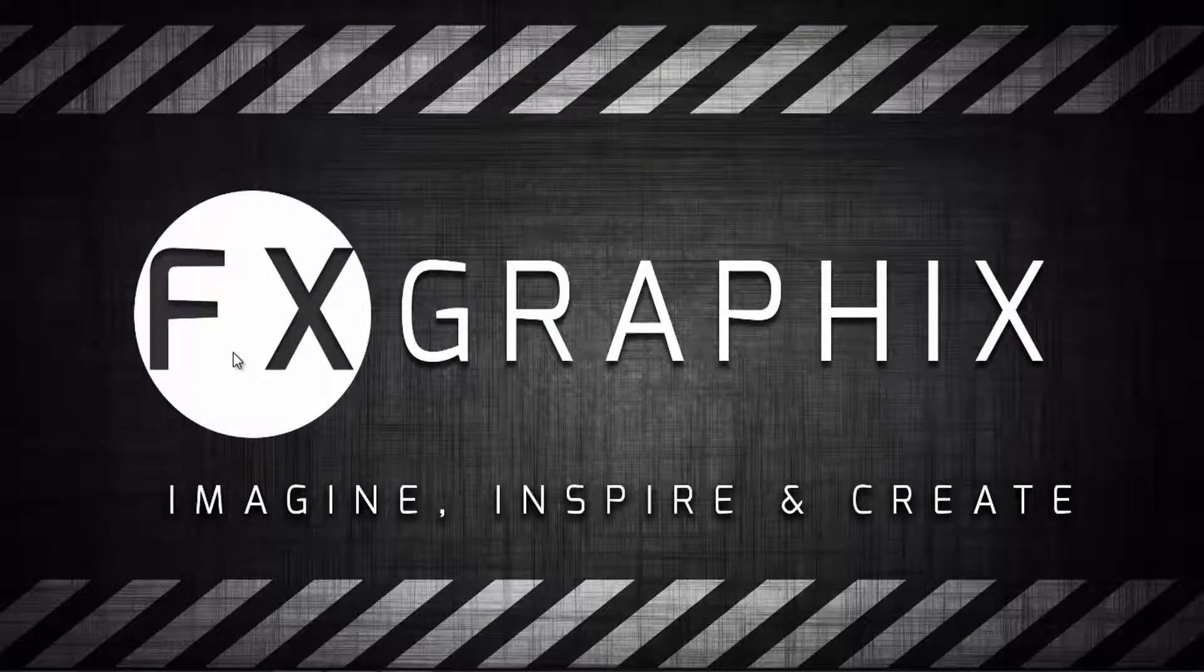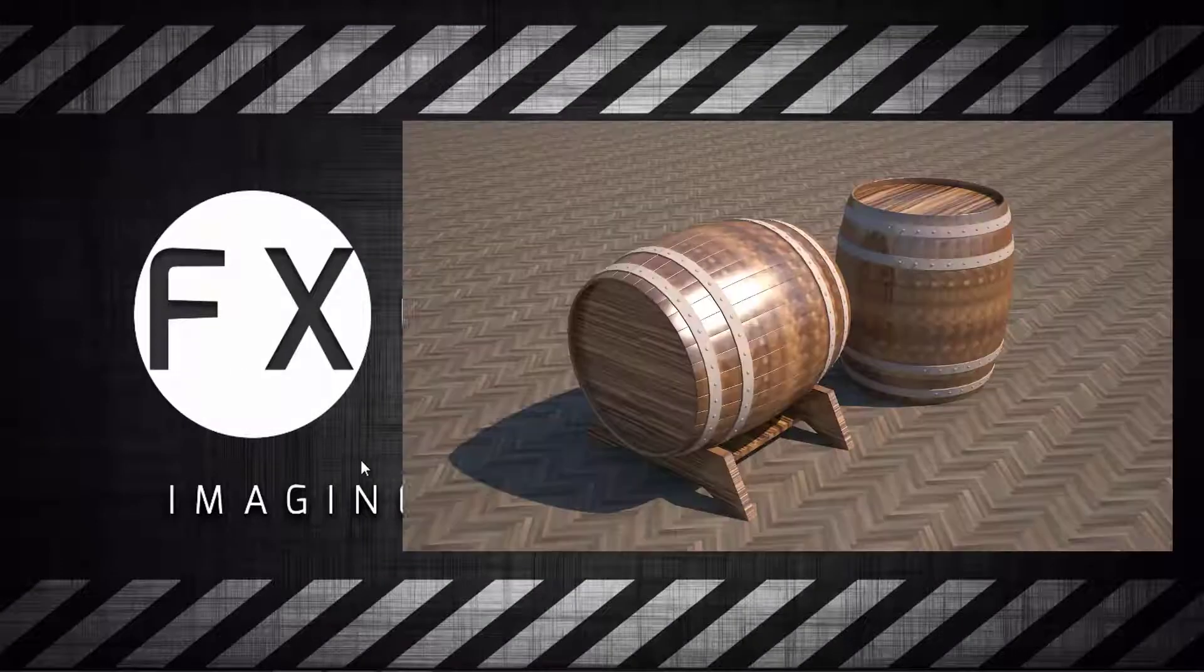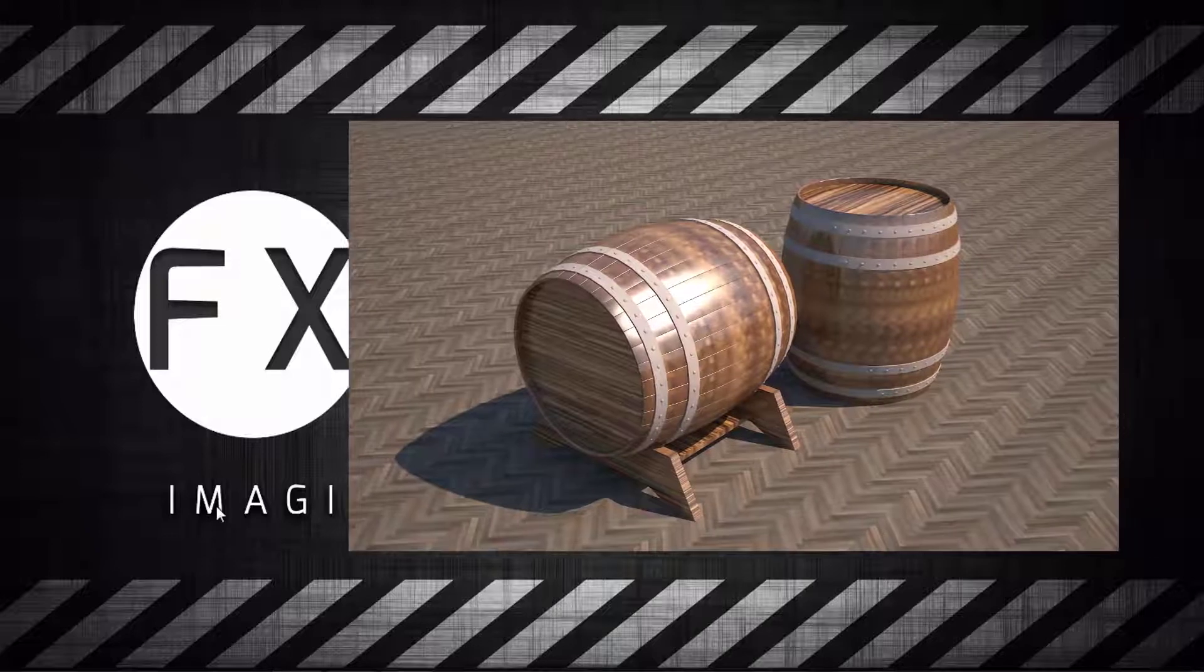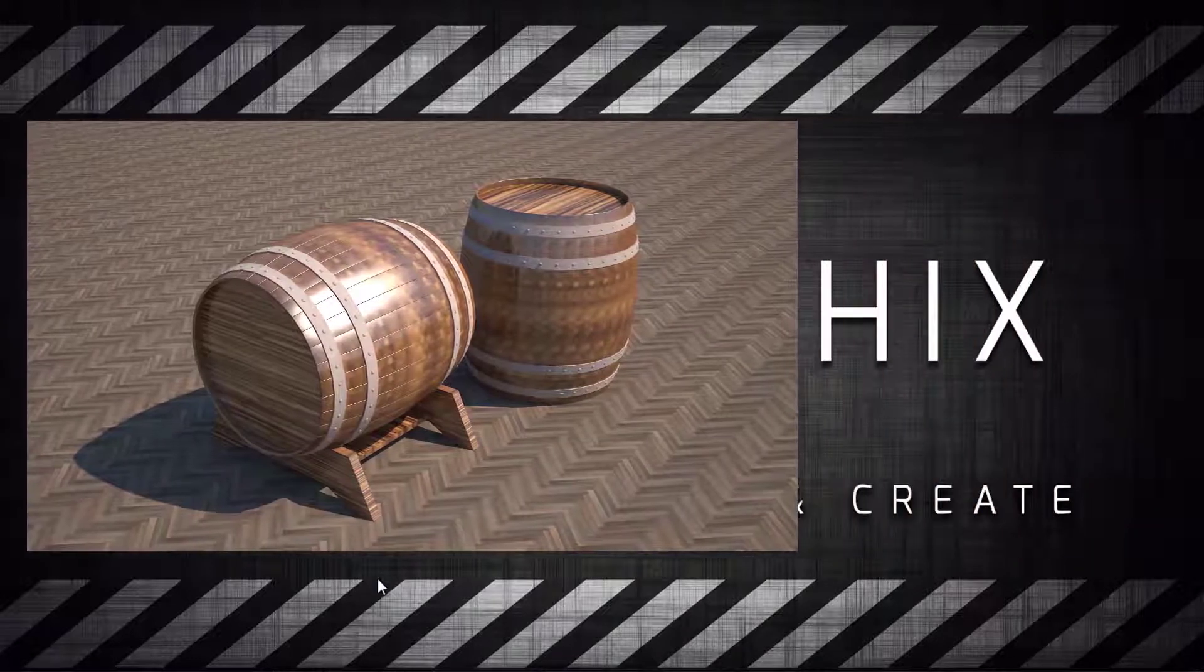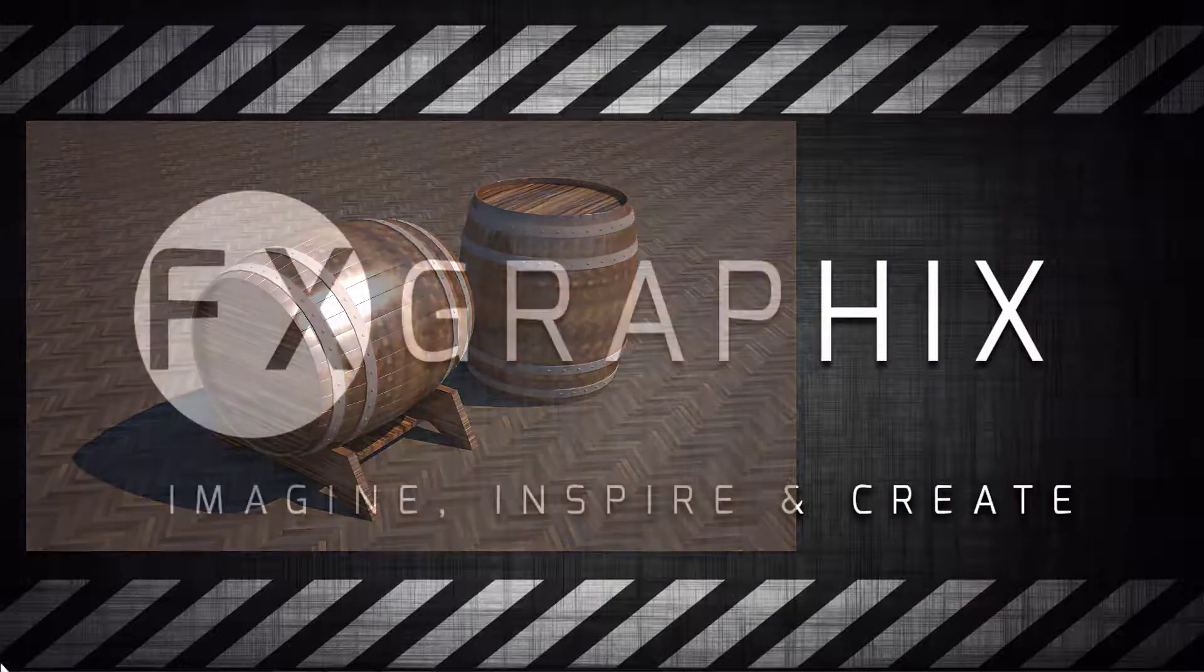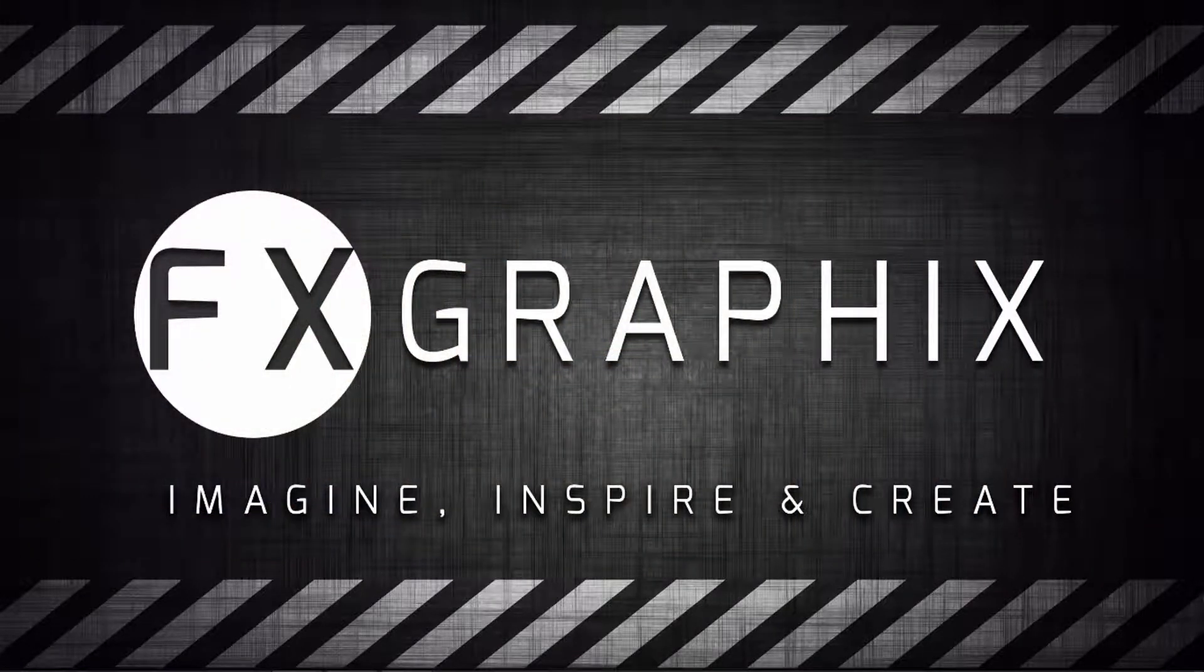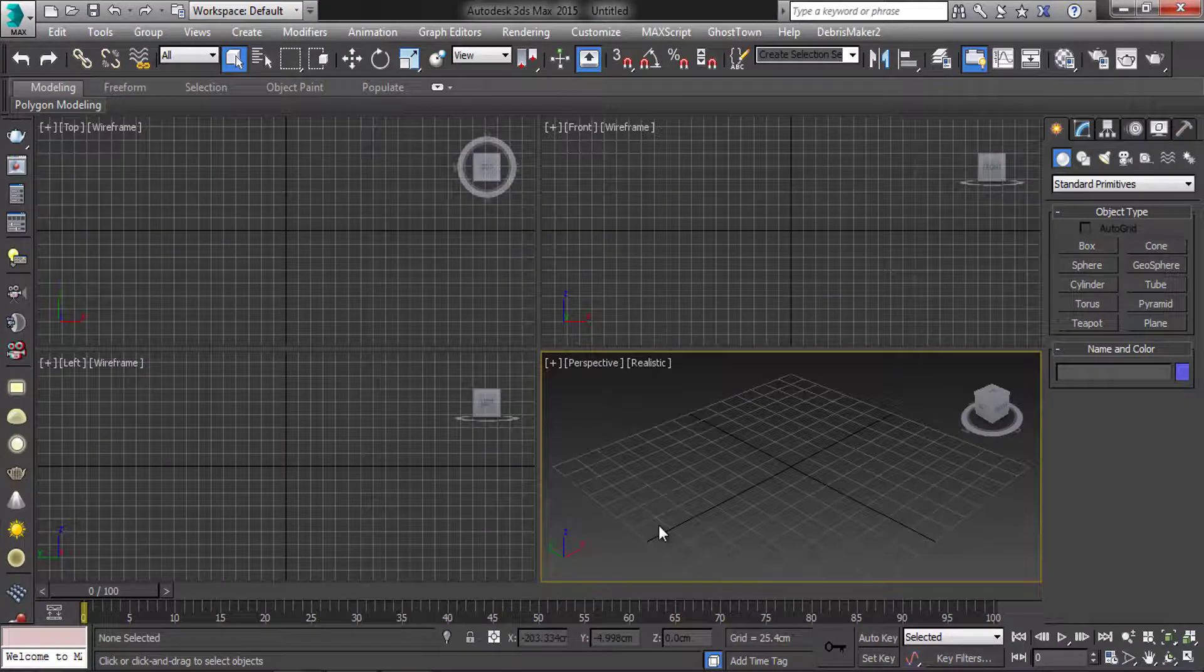Hey guys, welcome back to another exciting tutorial from FX Graphics. Today I'm going to show modeling a barrel in 3ds Max. Open your Max software.